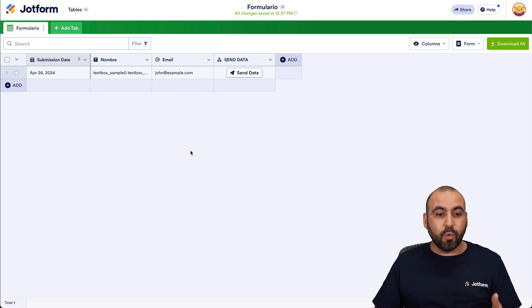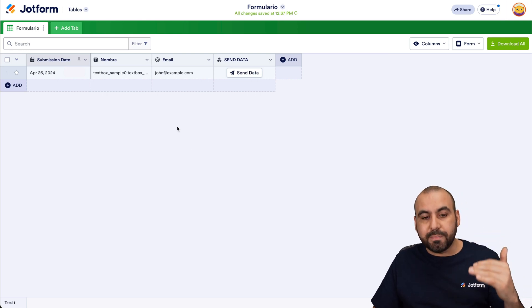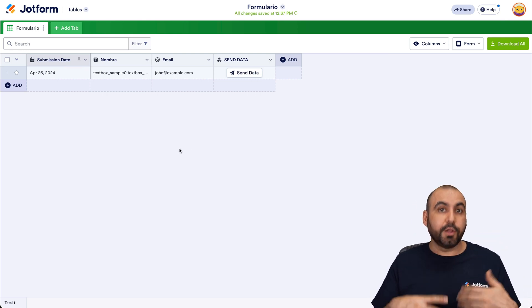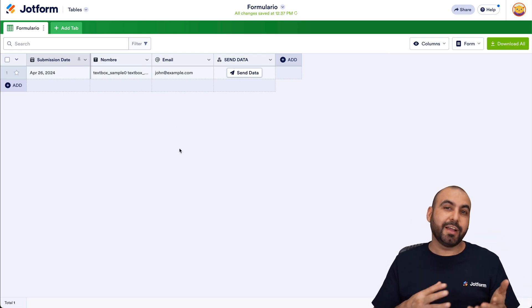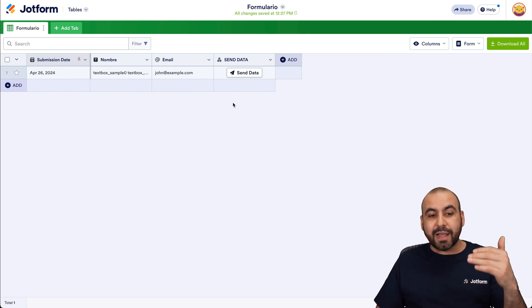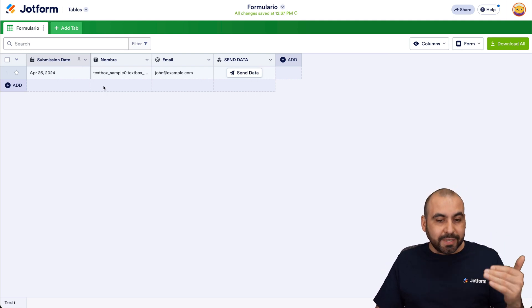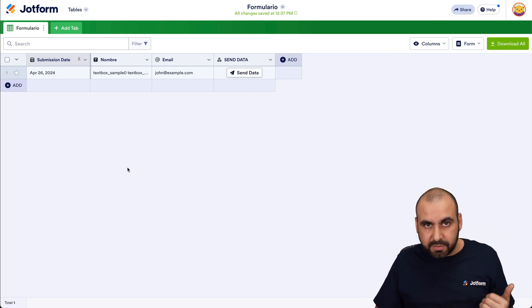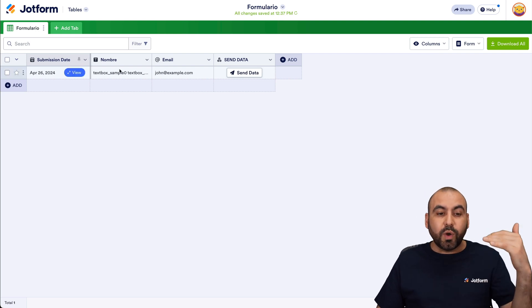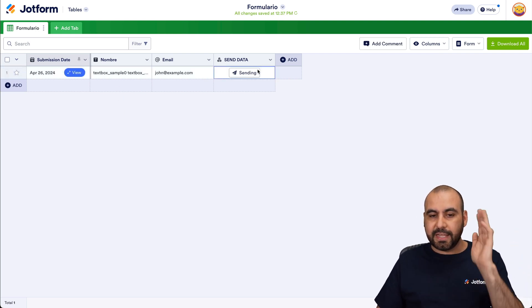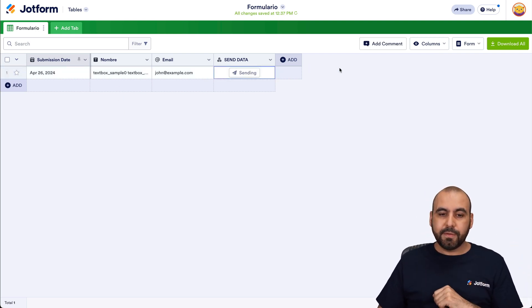Take, for example, when you receive a lot of submissions and you think some of these are good for closing a sale, you're going to send this data to your sales team, for example. And you're not going to send out every single one of these data when someone fills out the submission. Just the one that you review here and you click on the Send Data.